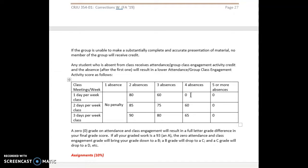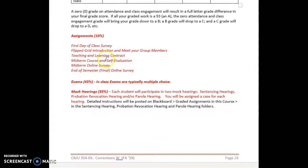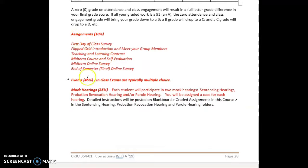The third absence drops it to 60, and the fourth absence is zero. Bear in mind that if you were absent four times in a class that meets once a week, that is excessive absence. The course meets for approximately 12 weeks, so four absences would be the equivalent of missing one third of all classes.